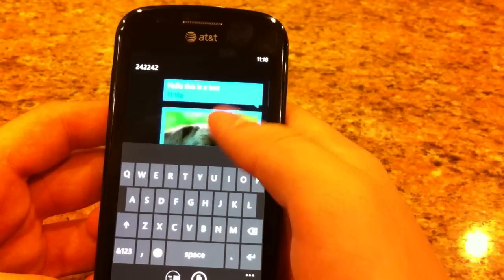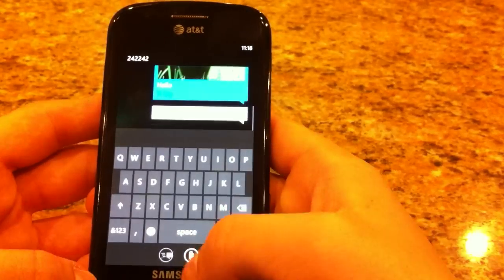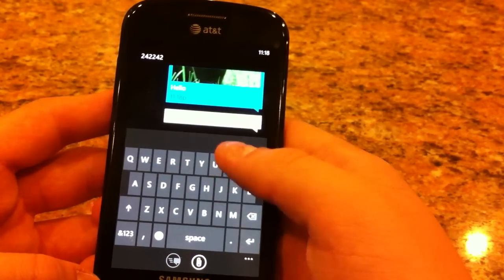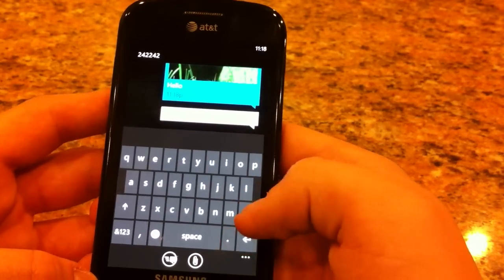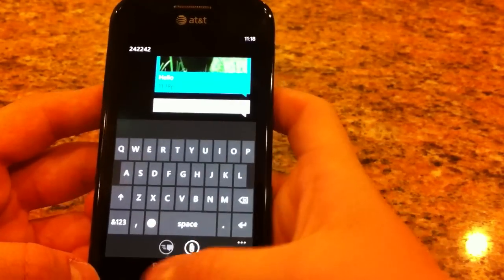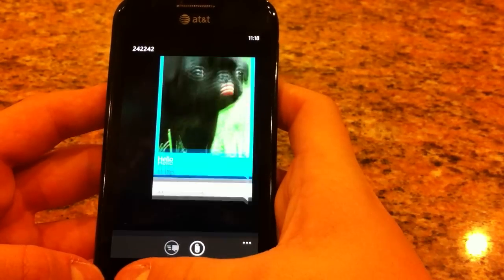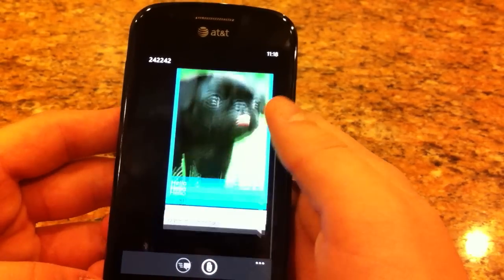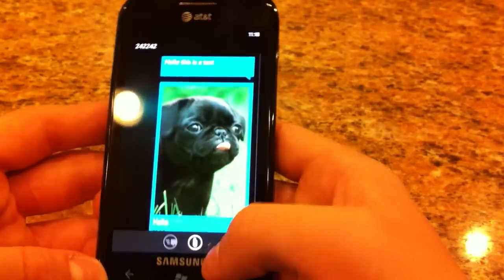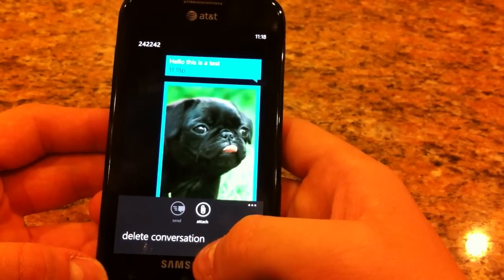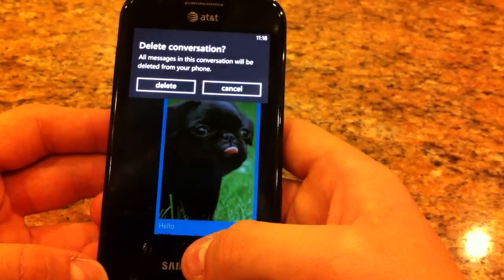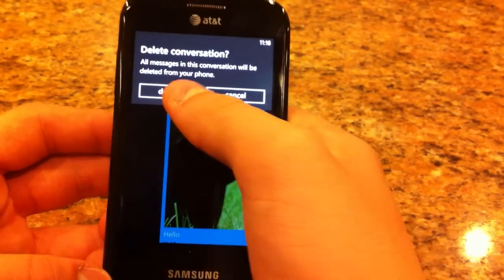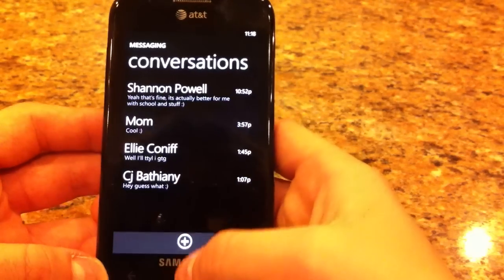And then you can see the whole entire thing in the text bubble. Hit the back button to hide the keyboard, then you can see all the messages. Click there and you can delete the conversation by doing that. Delete it.